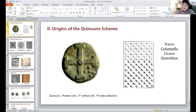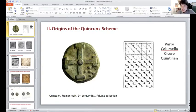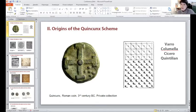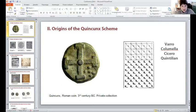Another evidence of association between the number quincunx and the pattern quincunx comes from the texts of Varro, Columella, Cicero, and Quintilian, who wrote about the specific disposition of trees organized in a checkered order — also called quincunx. Notably, both Cicero and Quintilian describe the plantation of trees organized in a quincunx as a pleasure for the eyes of a spectator. This means that in ancient Rome the word quincunx was already linked to the pattern, and this pattern correlated to aesthetic pleasure.